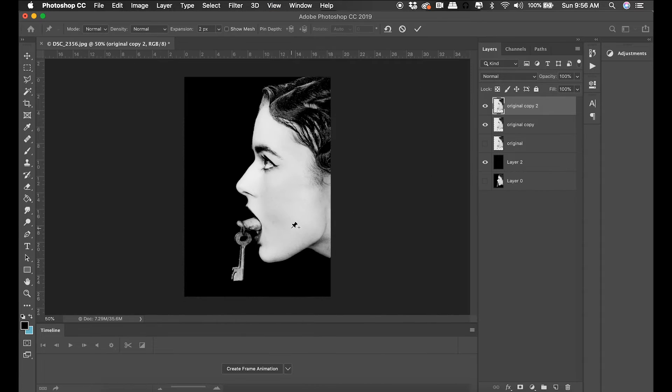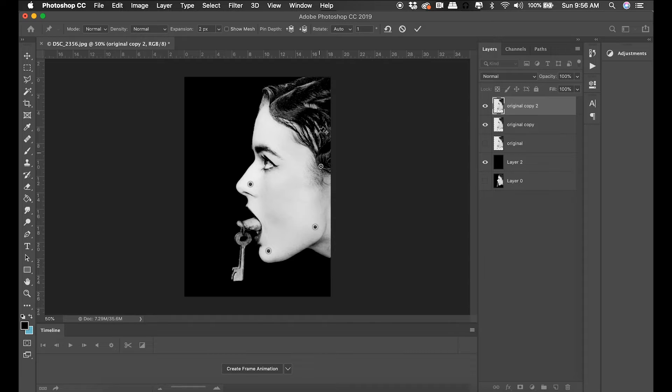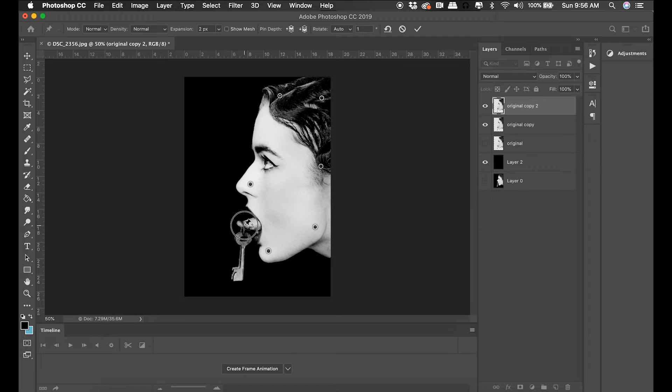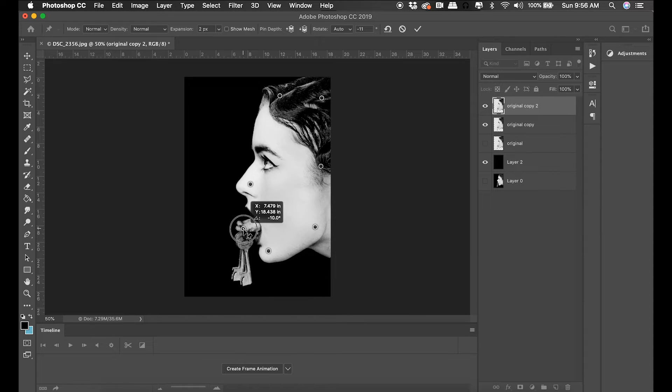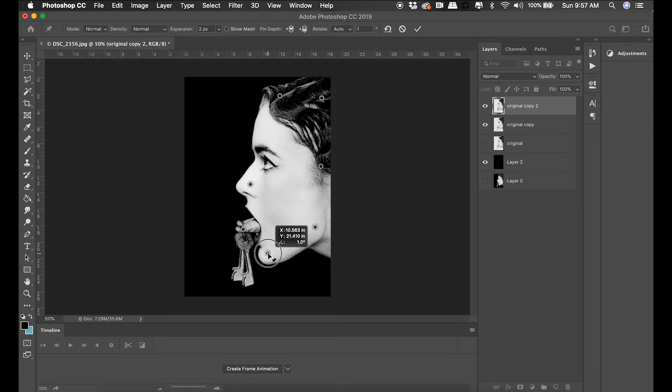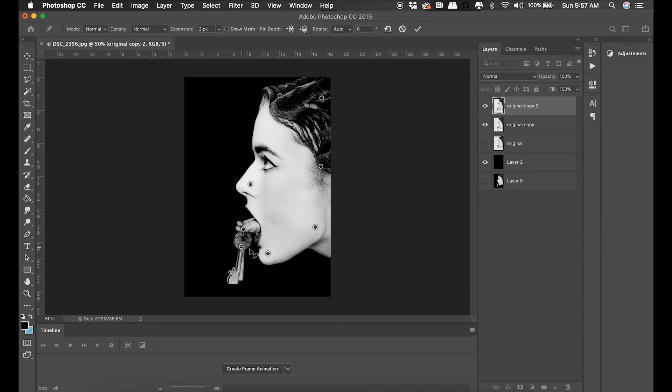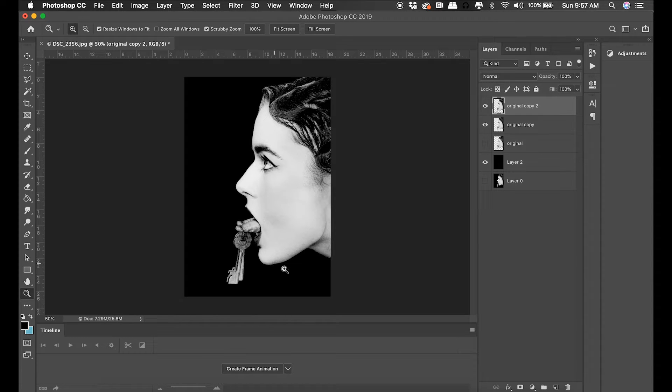I'm going to pin down areas I don't want to move or do want to move. Pin the back of her head because I definitely don't want that to move off the side of the frame. I'm going to lower her jaw a little bit because I want the key to dangle and have some gravity. I'm going to put a pin on that and kind of shove it in the other direction as if it's swinging.